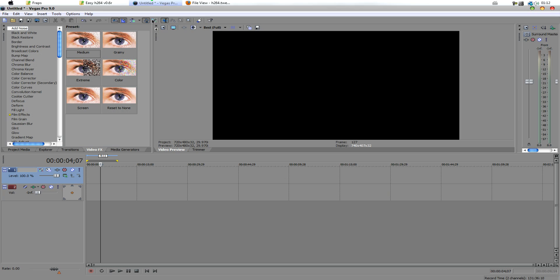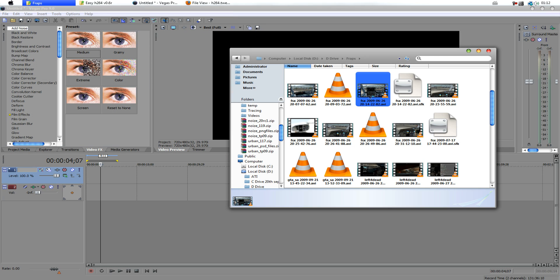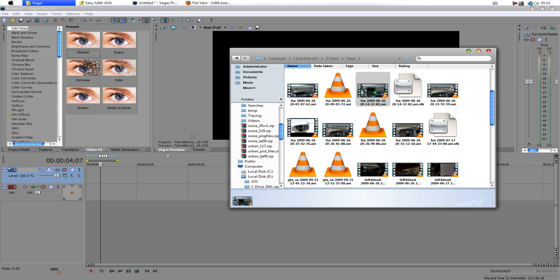So, what we want to do is we want to go into Sony Vegas, we want to take our footage and pop it in.